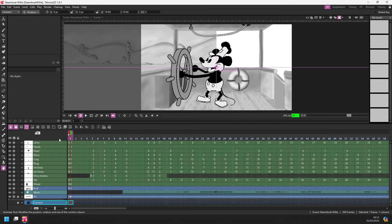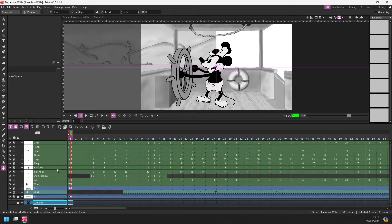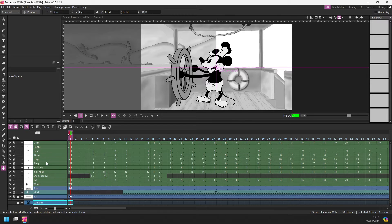And as you can see, Mickey is built up from lots of drawings all on different columns. And it would be really handy to group these together in a folder.